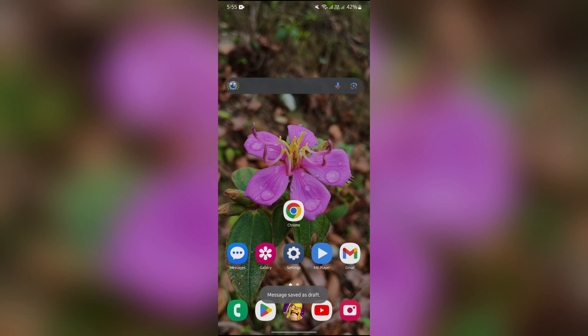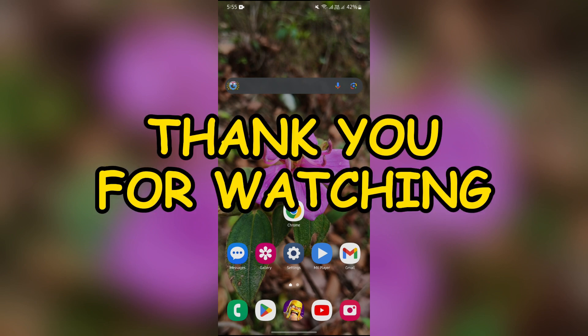I hope this video was helpful for you. If yes, don't forget to like, share, and subscribe to the channel to never miss another update. Thank you for watching the video.